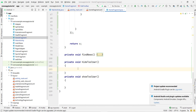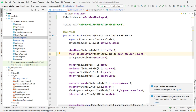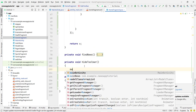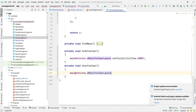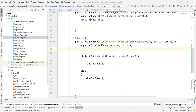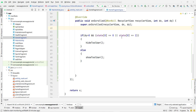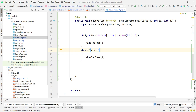Create the functions: private void hideToolbar() and private void showToolbar(). Inside hideToolbar(), type: mainActivity.mainToolbarLayout.setVisibility(View.GONE). Inside showToolbar(), type: mainActivity.mainToolbarLayout.setVisibility(View.VISIBLE). Also, in the else block, add the condition DY < -10 before calling showToolbar(), to avoid fluctuation from small scroll movements.